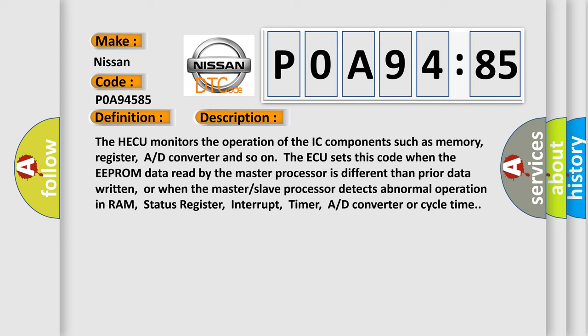The HECU monitors the operation of the IC components such as memory, register, AD converter and so on. The ECU sets this code when the EEPROM data read by the master processor is different than prior data written, or when the master slave processor detects abnormal operation in RAM, status register, interrupt timer, AD converter or cycle time.